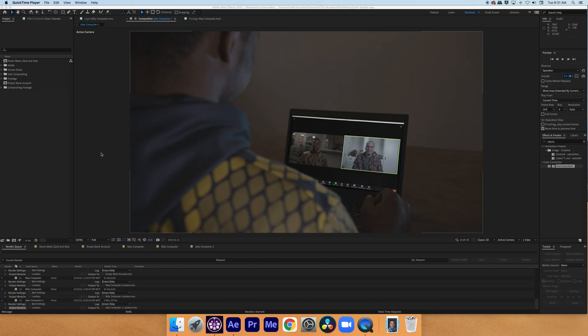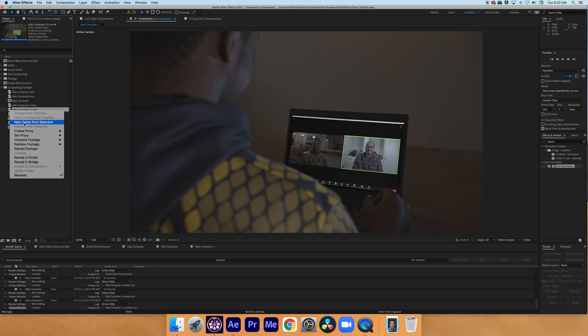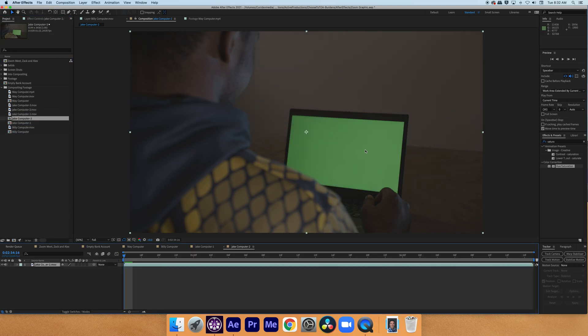Today we're going to be doing screen replacements. The first thing I'm going to do is find the footage that we want to make a screen replacement in, and it is called Jake Computer 2. I'm going to right click it and select New Comp from Selection.